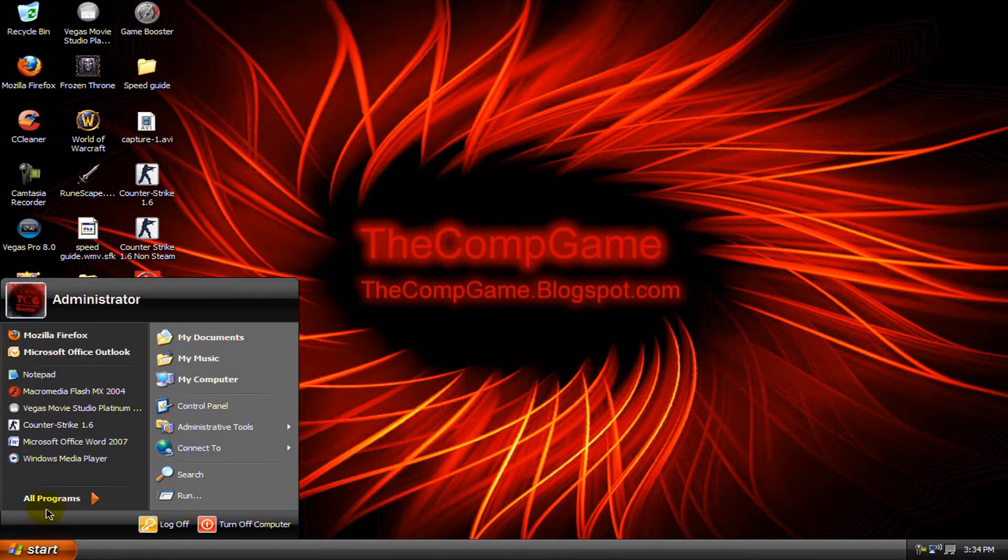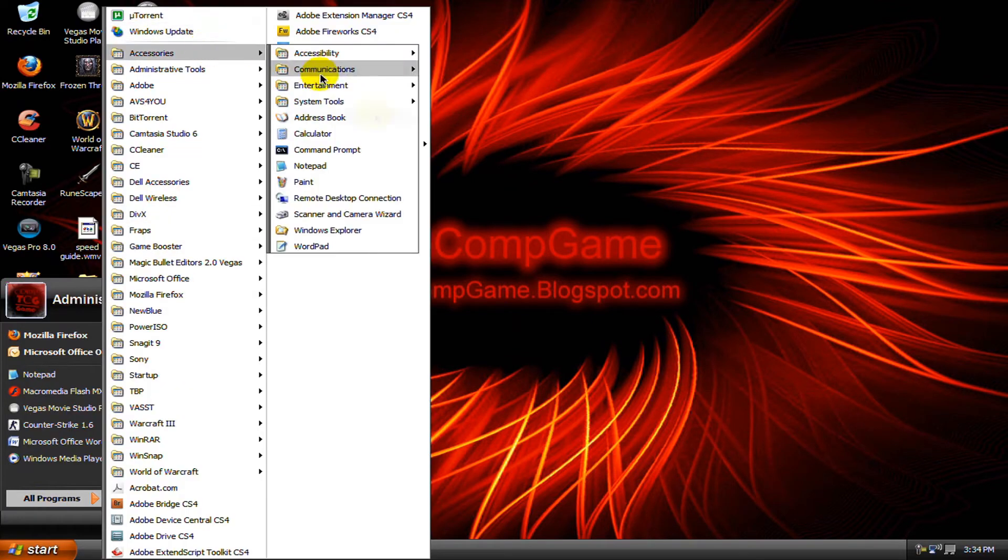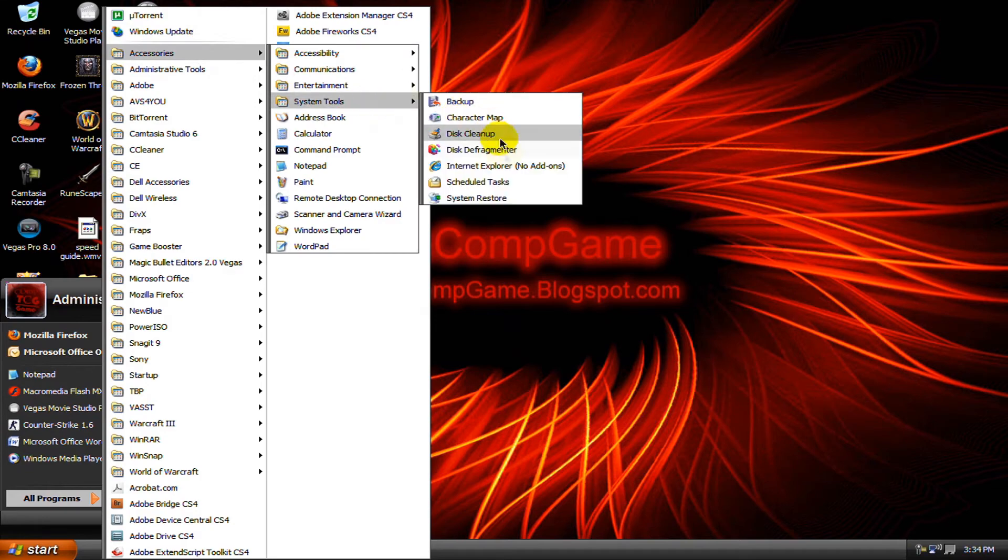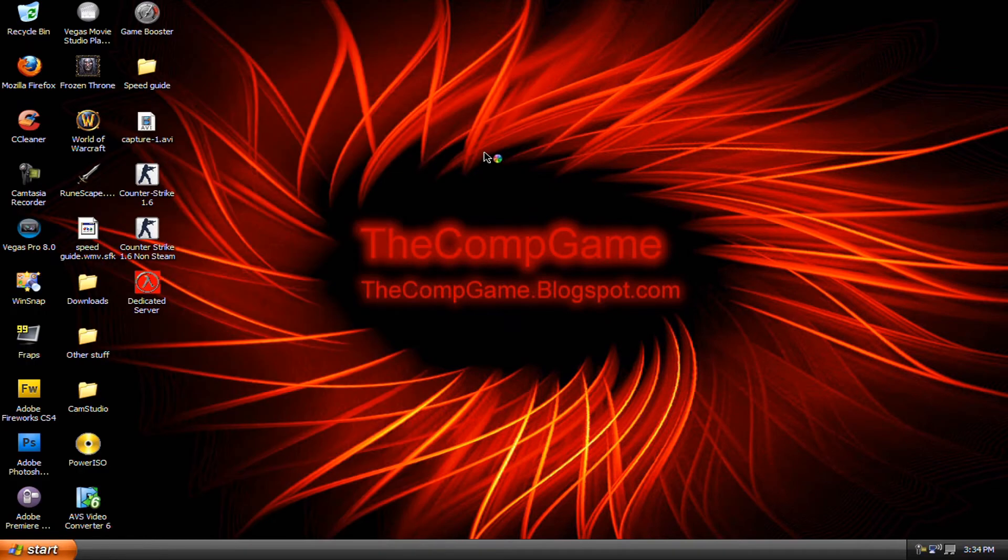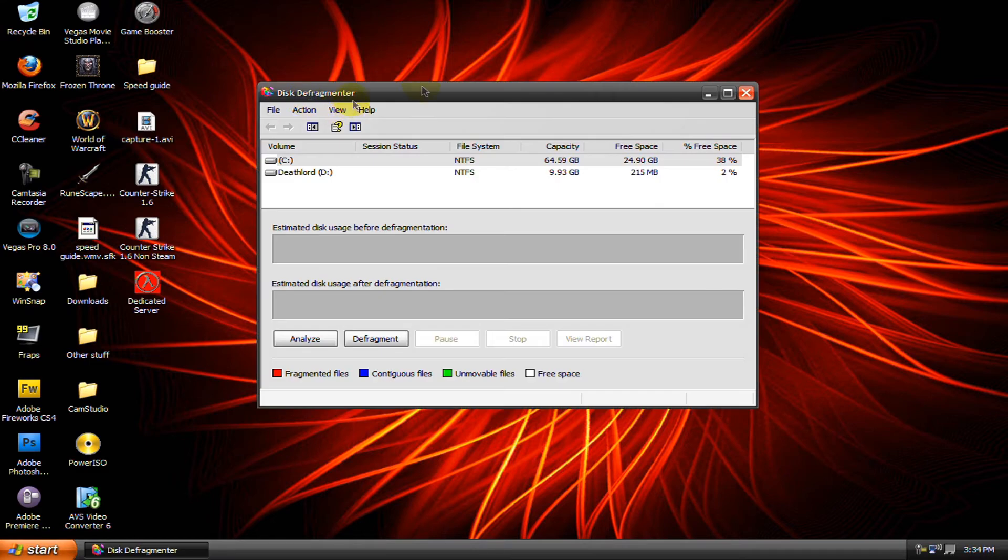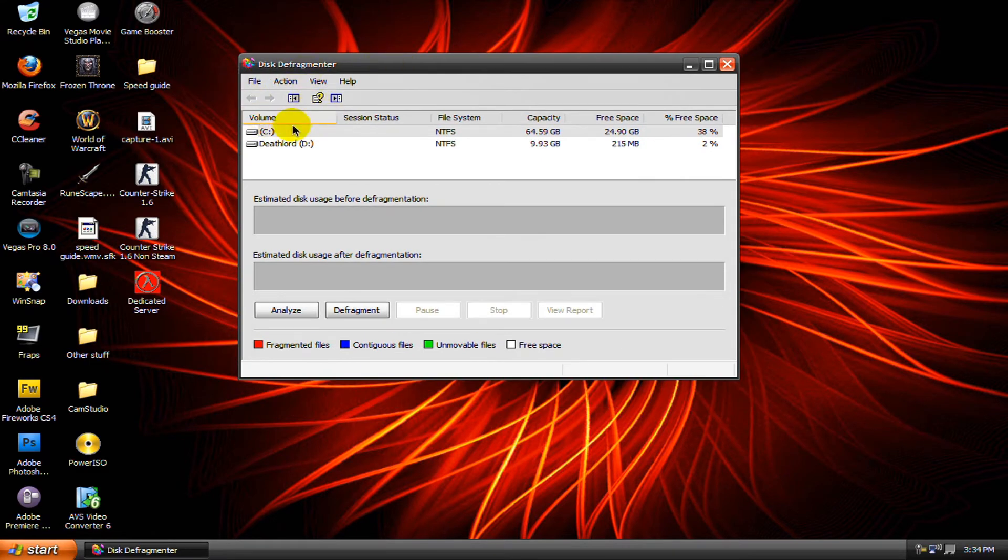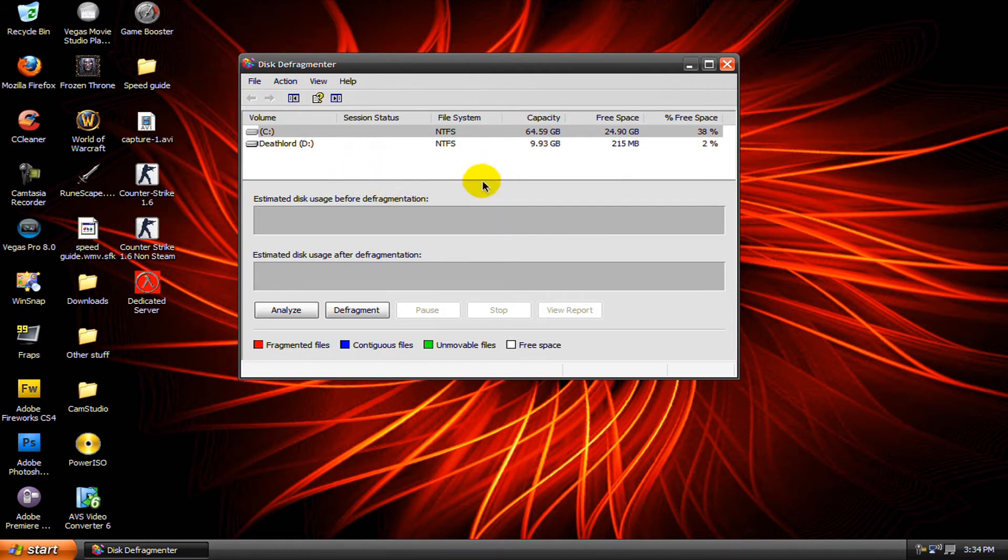Now you'll need to go to start, all programs, accessories, system tools, and disk defragmenter. You'll need to do this about once a week or maybe once every two weeks depending on you. If you download a lot then you should do it like once a week. If you don't really download too much or install a lot then you can just do it like once every two weeks.